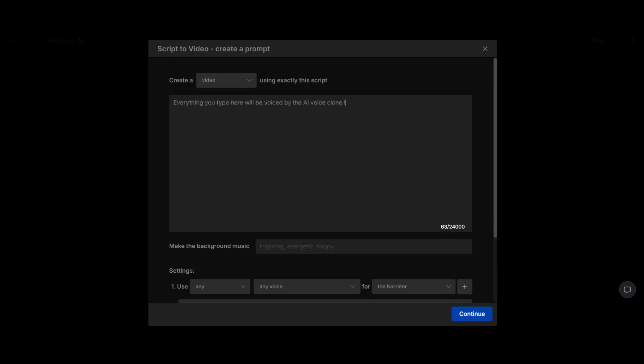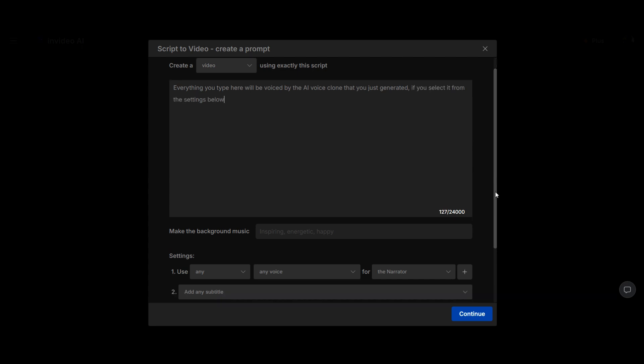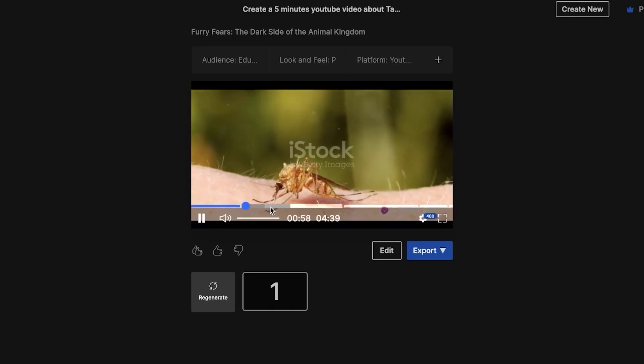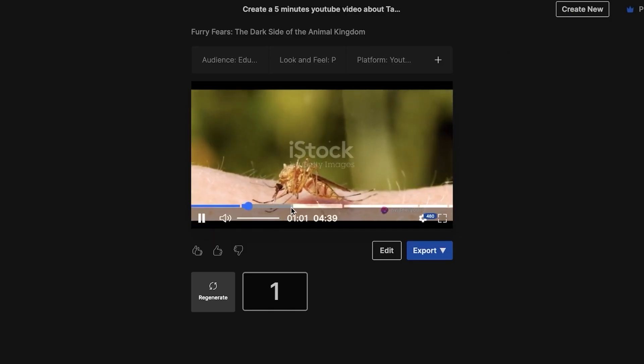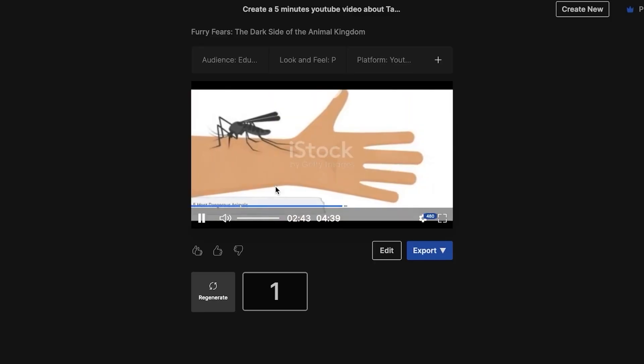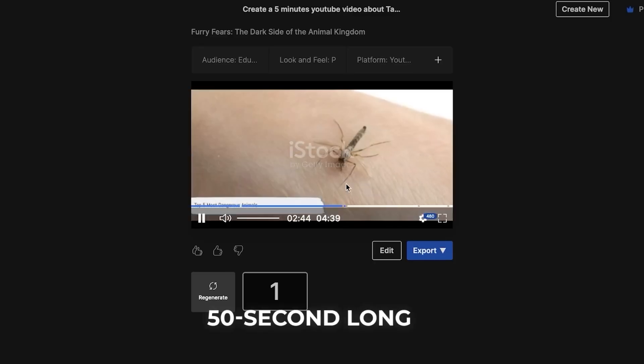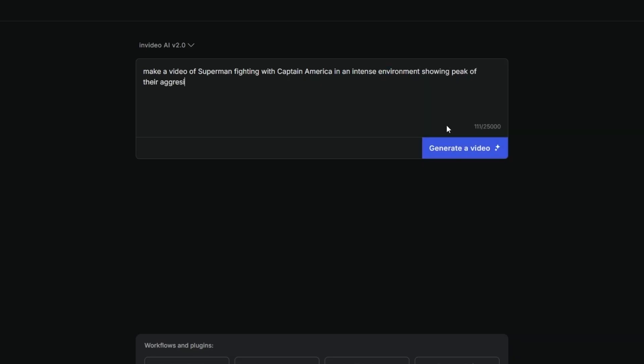Next, you can create a prompt for your video. For example, I'll write a YouTube short video about the five reasons you should visit Nepal now, with an informational tone and adventure music. The video should be around 50 seconds long. Let's add a twist by presenting it as a news reporter rather than a travel vlogger.